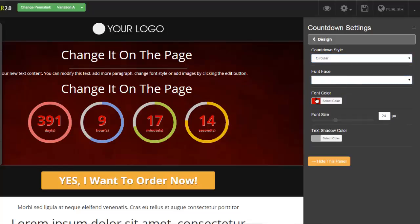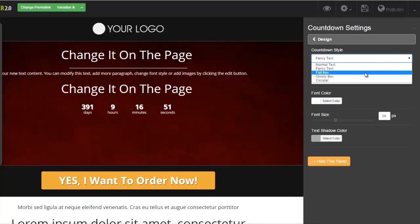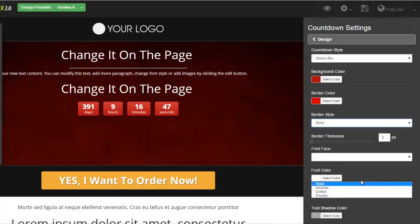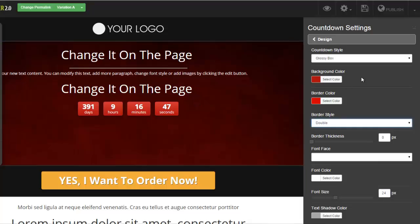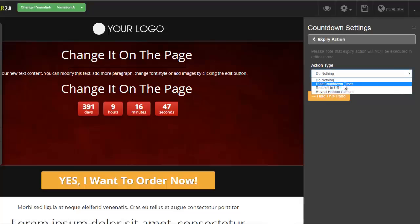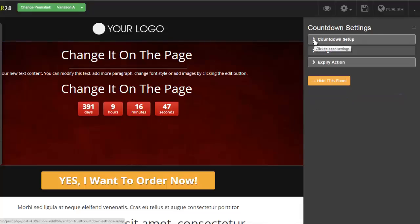If we want to choose the font face for our countdown timer, we can do it. If we want to choose the font color, let's make it white — beautiful designs. If I want to use fancy text or glossy box, I can change the color of the countdown timer as well — you have complete control over how it looks on your page. You can change the border color and border style: dash, dotted, double — whatever you want. And when your countdown expires and counts down to zero, you can set it to do nothing, make the timer go away, redirect the user to another URL, or show hidden content that appears when the timer is expired.